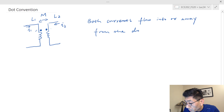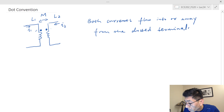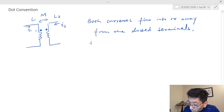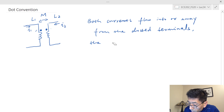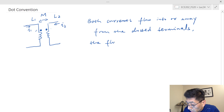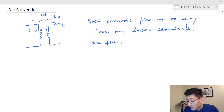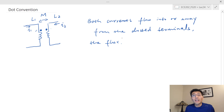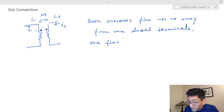Both currents flowing into — or both flowing away from — the dotted terminals means the fluxes add up. This is probably the only principle you need to remember, because this convention is just everyone following the same rules. When we put the dots, we mean the fluxes will add up to each other.